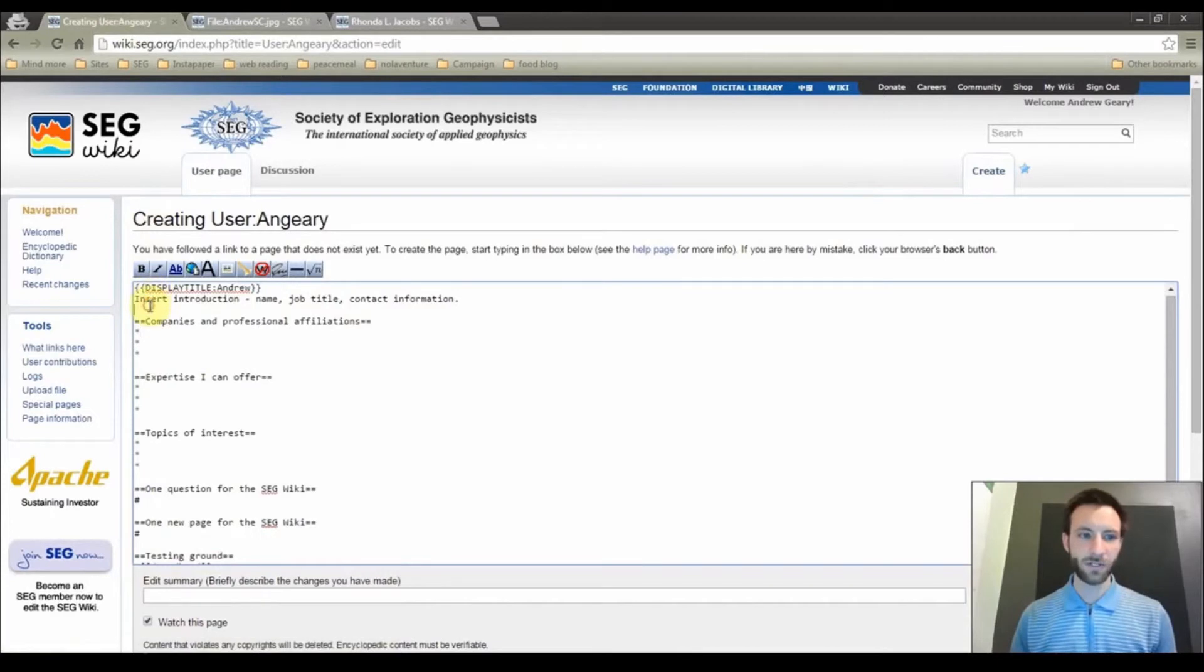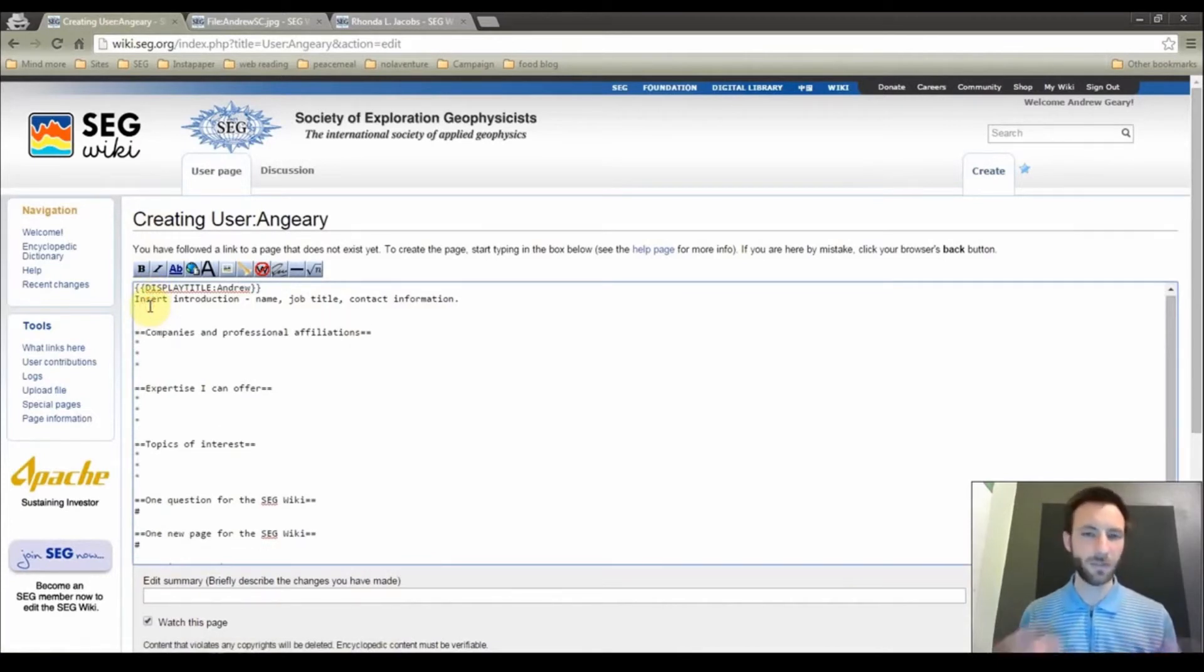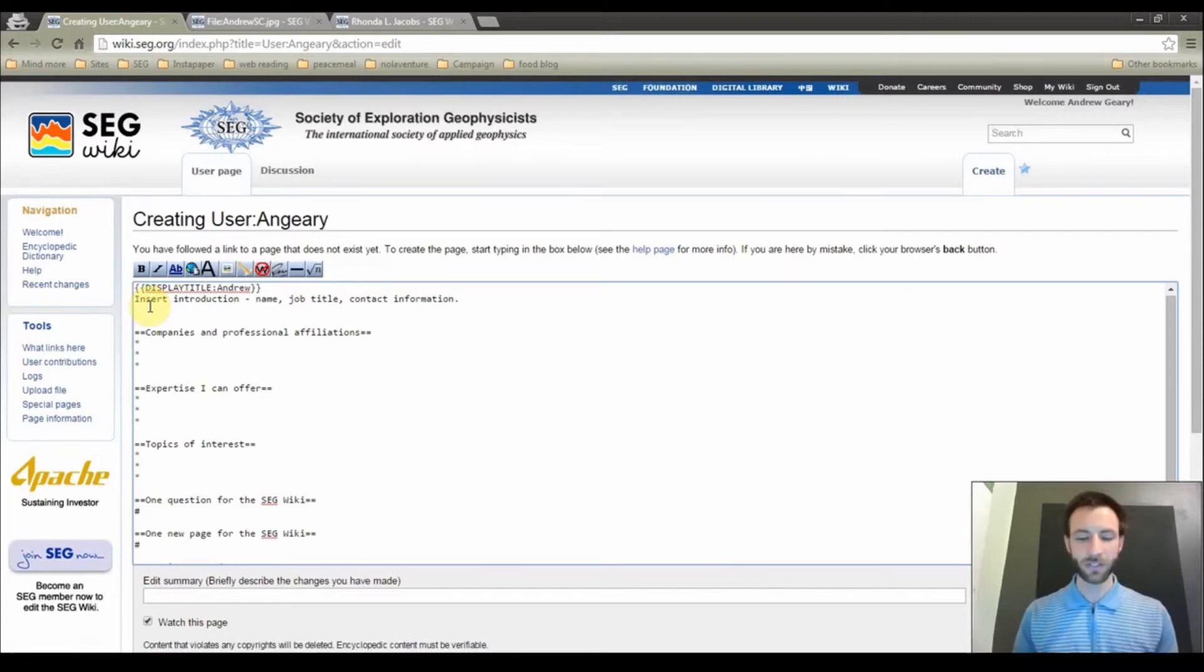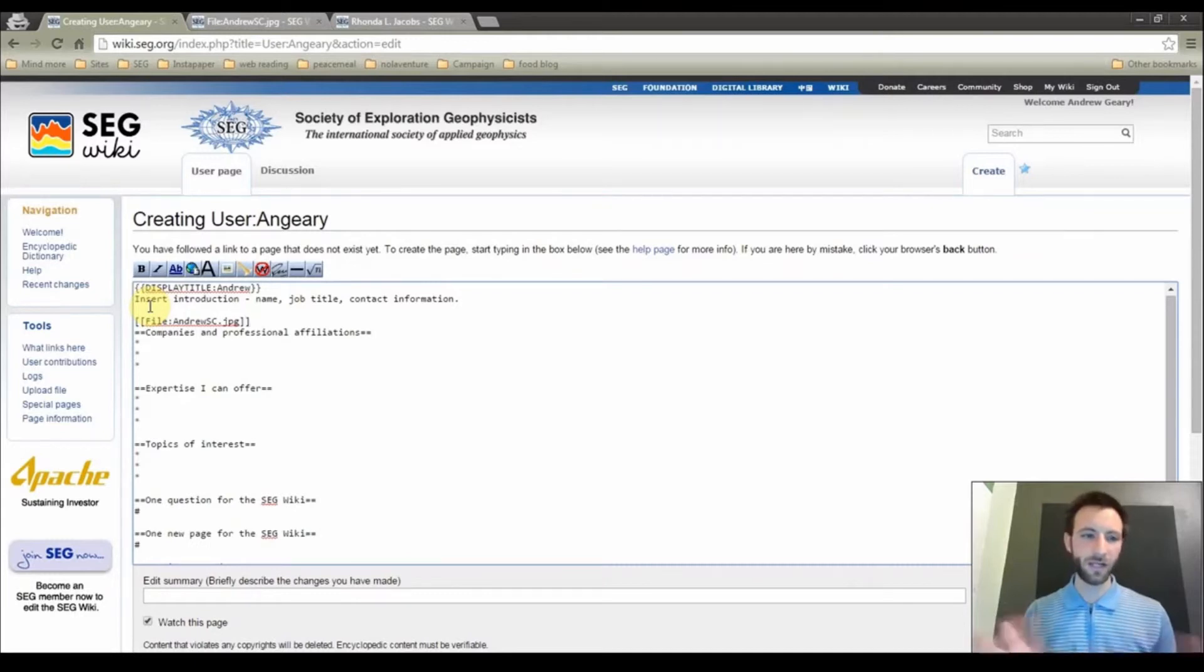Put your cursor where you would like the photo to appear. In this case, I want it to appear near the top. So we are going to start with double open brackets. And then paste in the file name. And at this point, if I close it with double brackets, everything is fine.